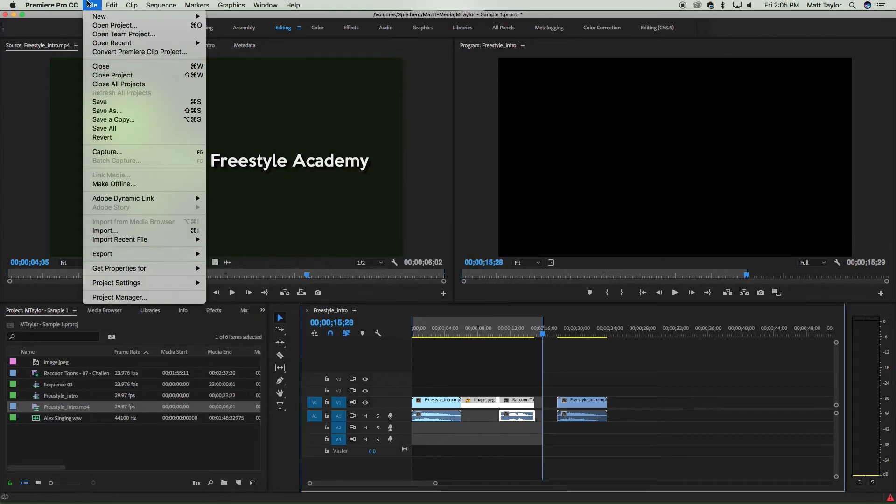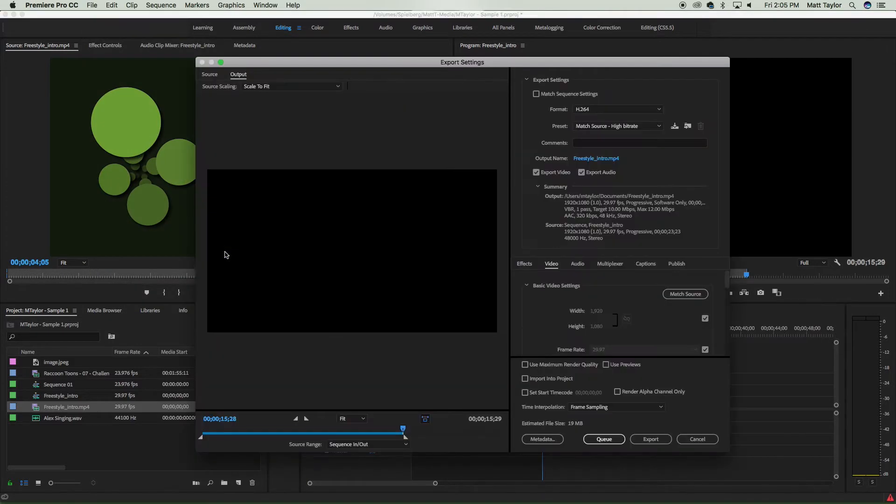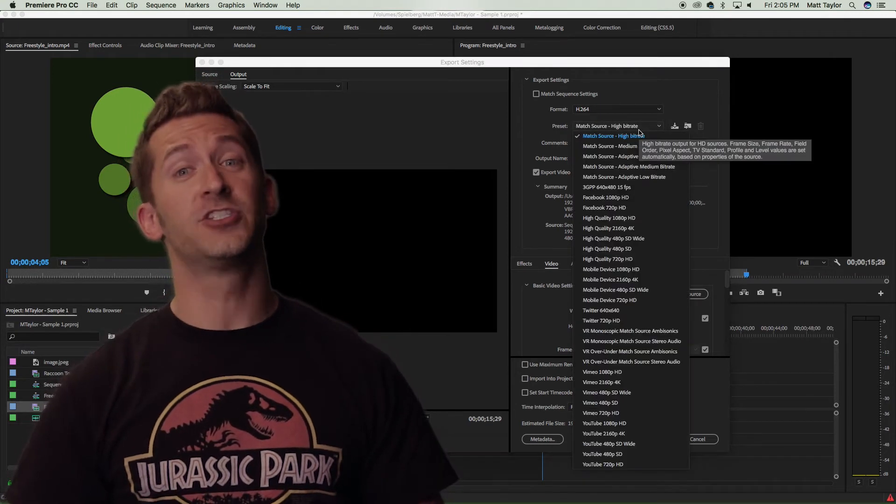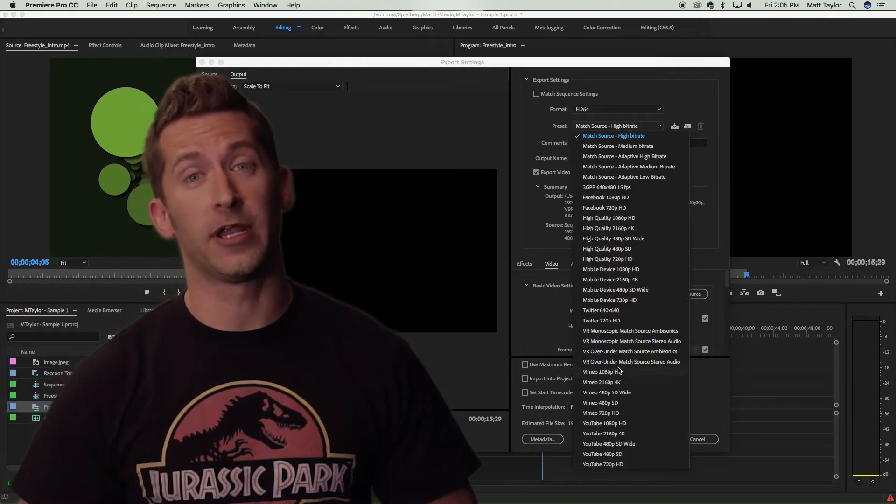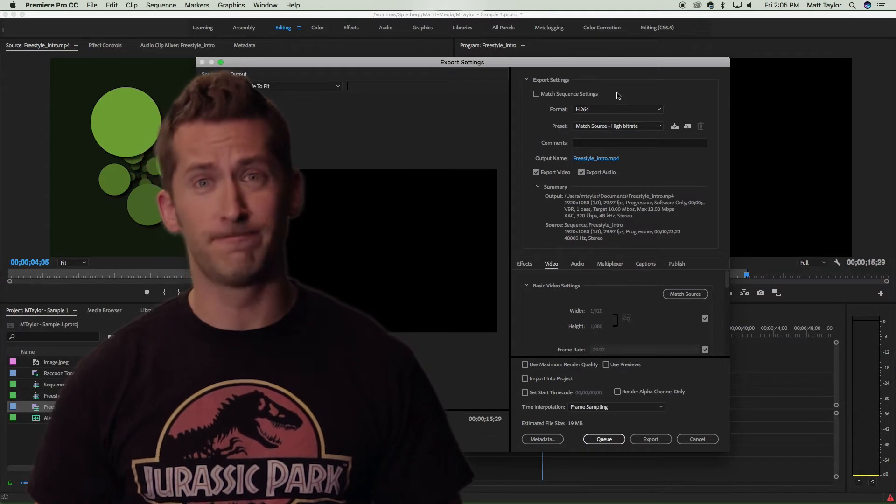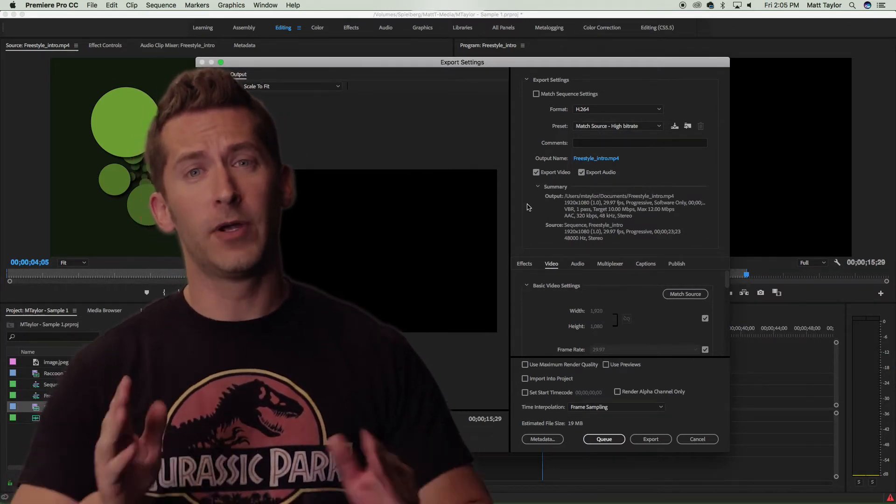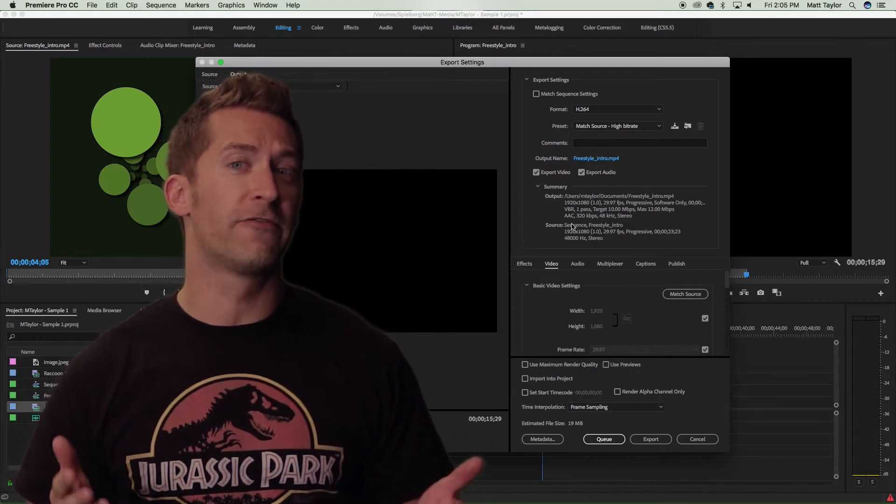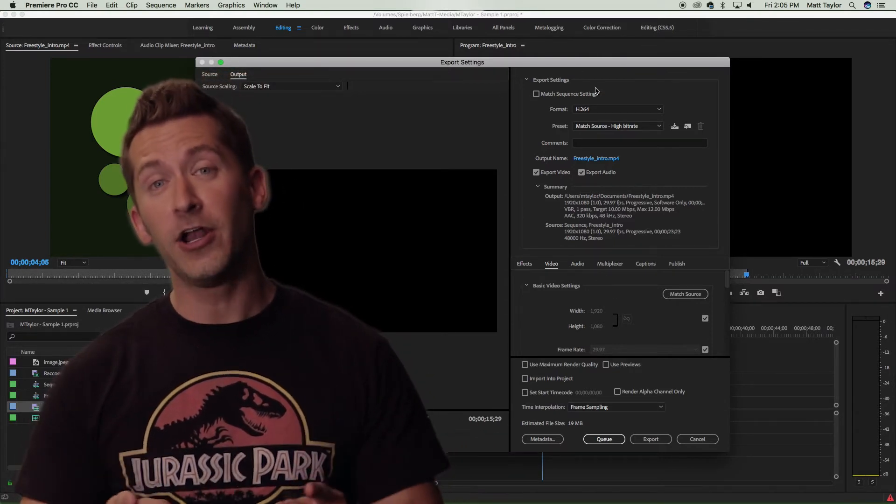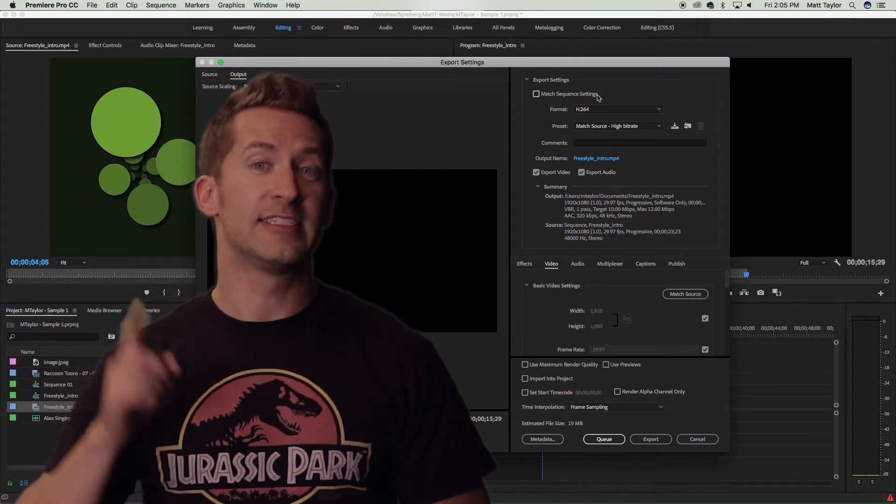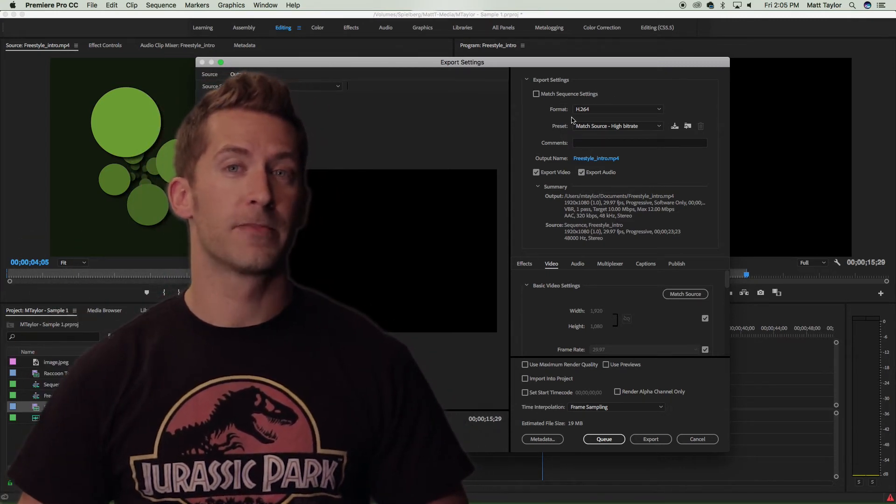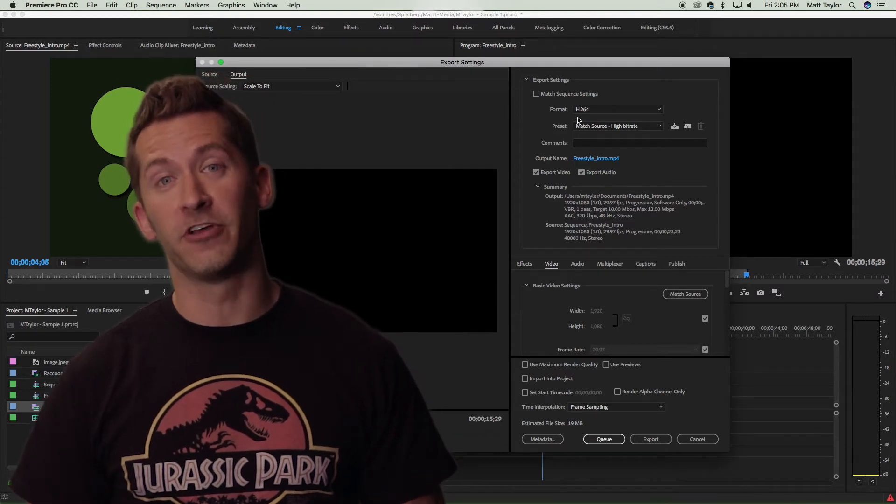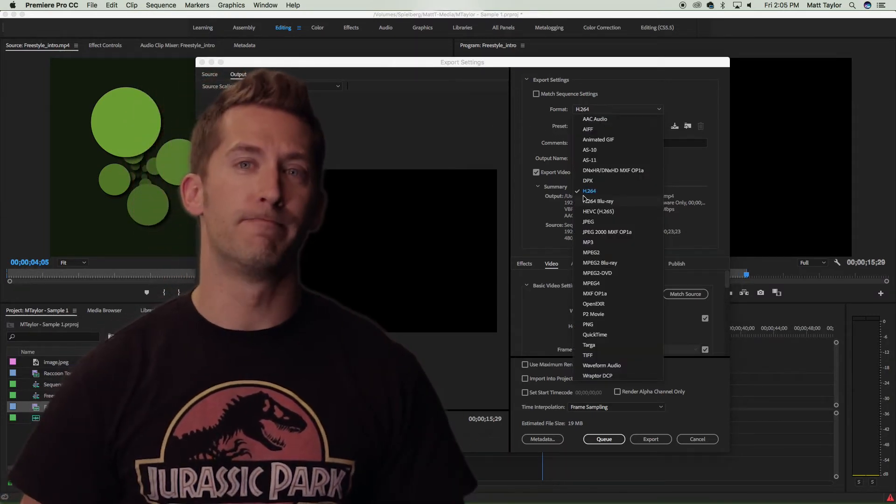I'm going to go up here to File and Export. I'm going to choose Media. And here I can choose my export settings. There are so many different settings and presets that you can choose from when exporting a video, each with their own file type, codec, and bitrate. But most of the video that we create here at Freestyle winds up on the internet. And for internet video, the best format that you can choose is H.264. This provides a good deal of quality for your video while keeping the file size to a minimum.